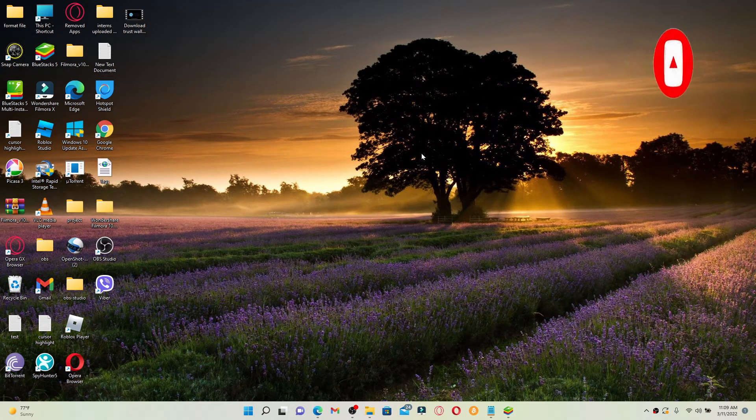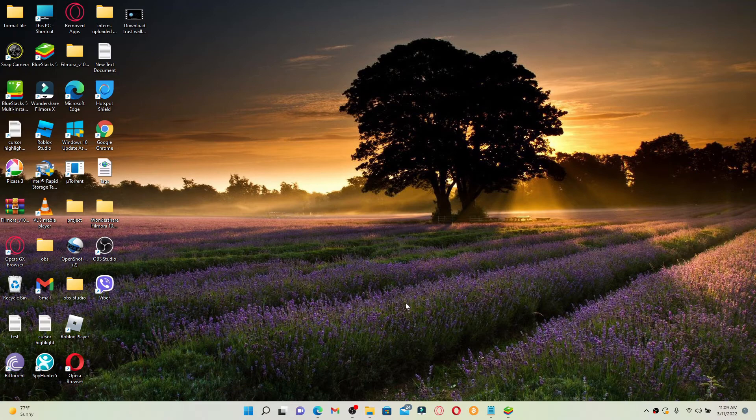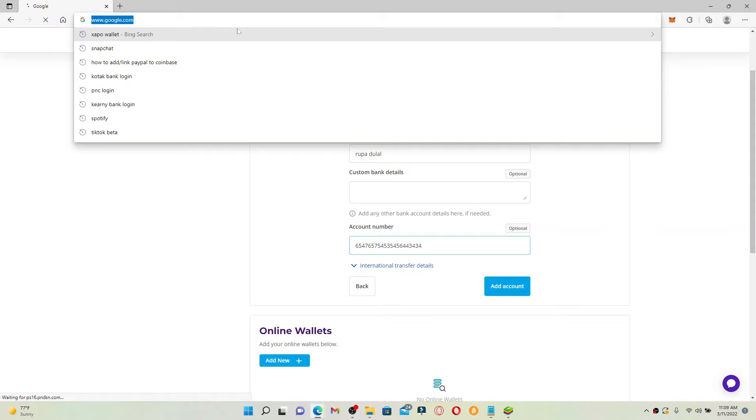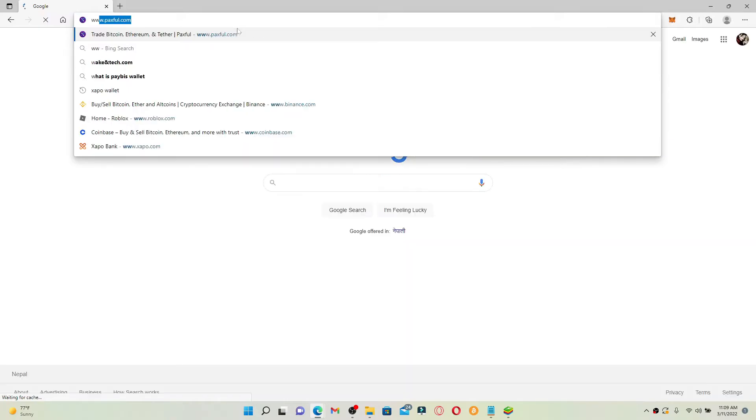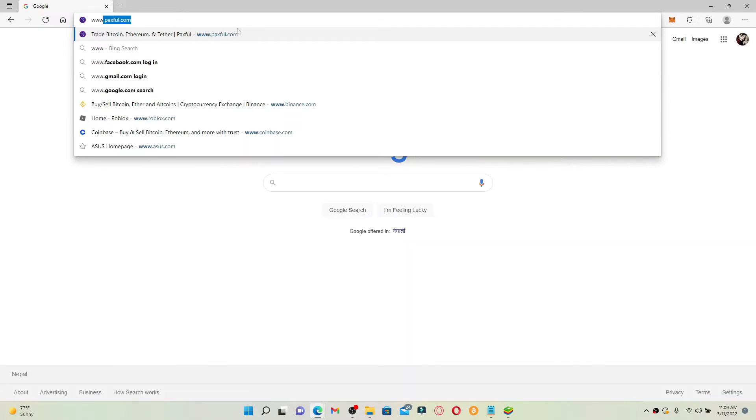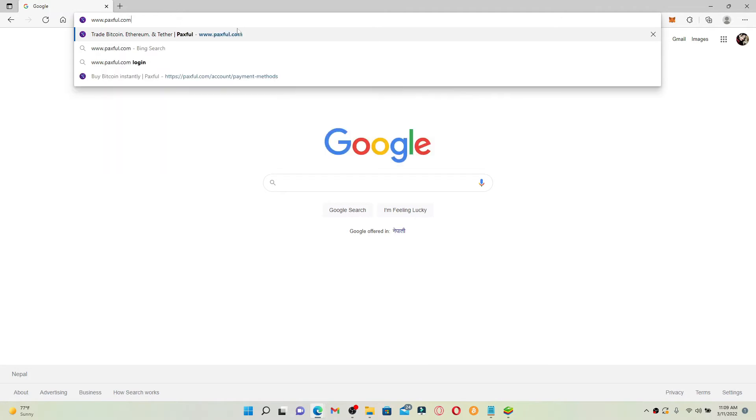First log into your Paxful account by opening a web browser and typing in www.paxful.com and press enter. You'll end up in the official web page of Paxful. Make sure that you're logged into your account.